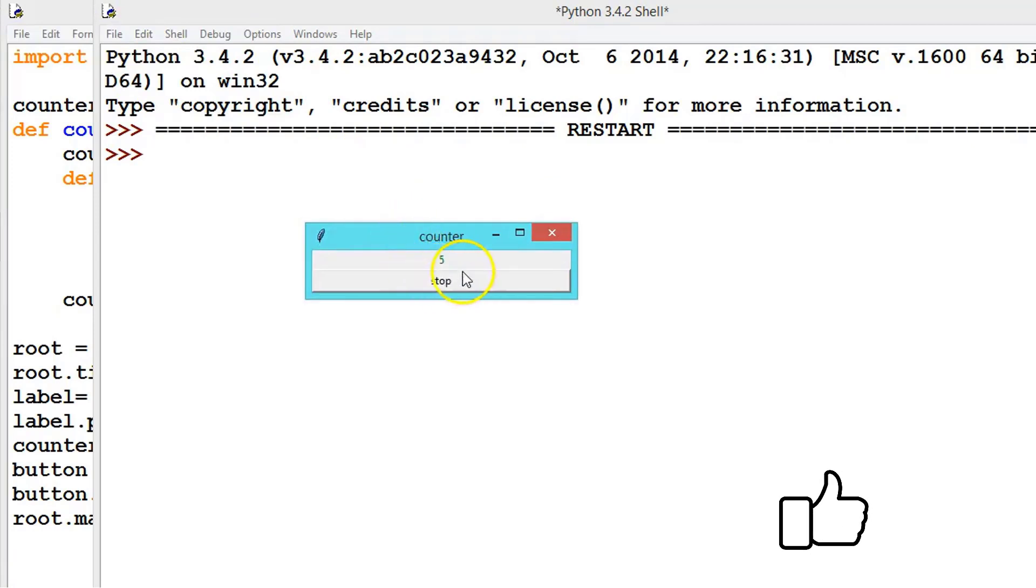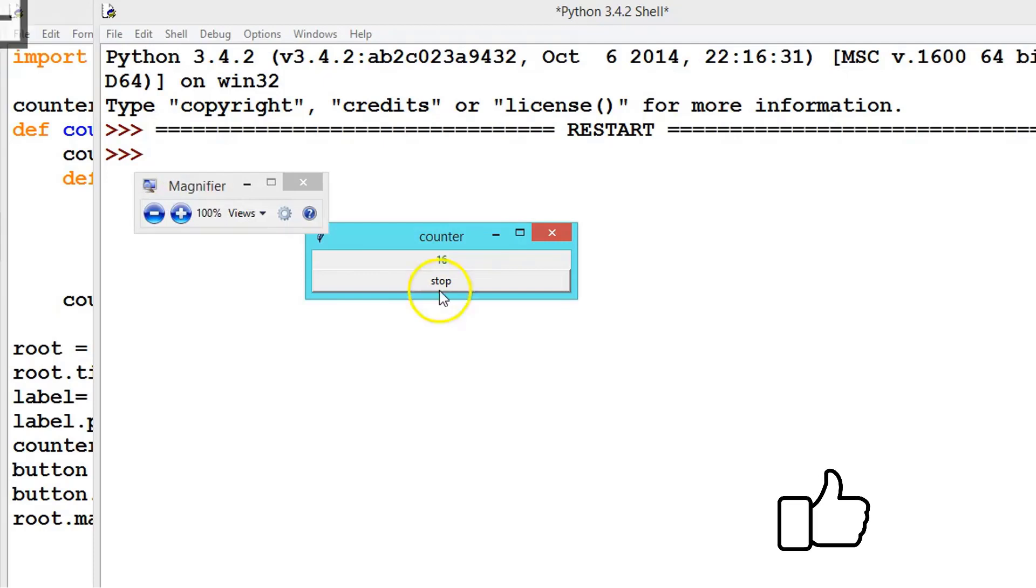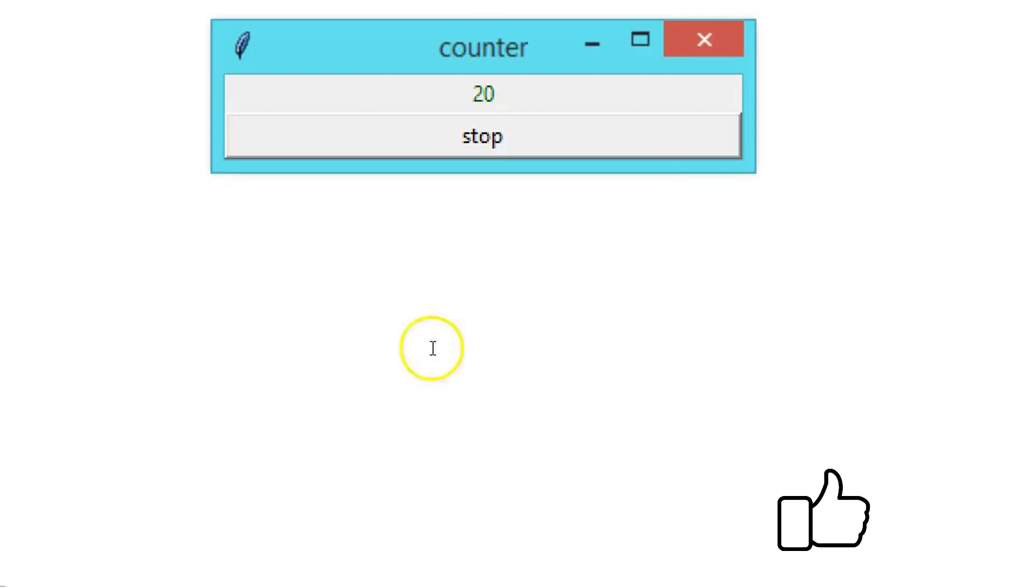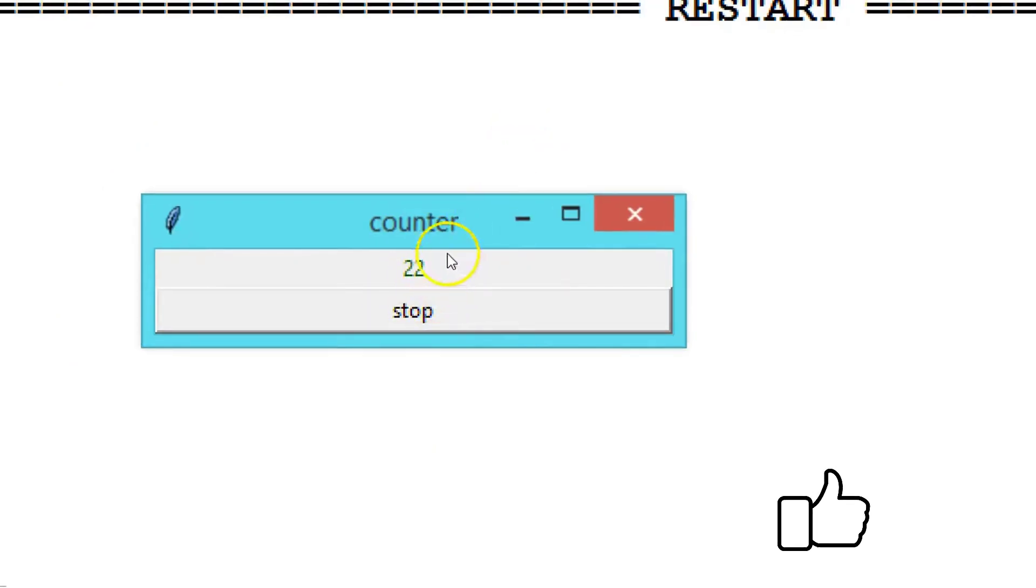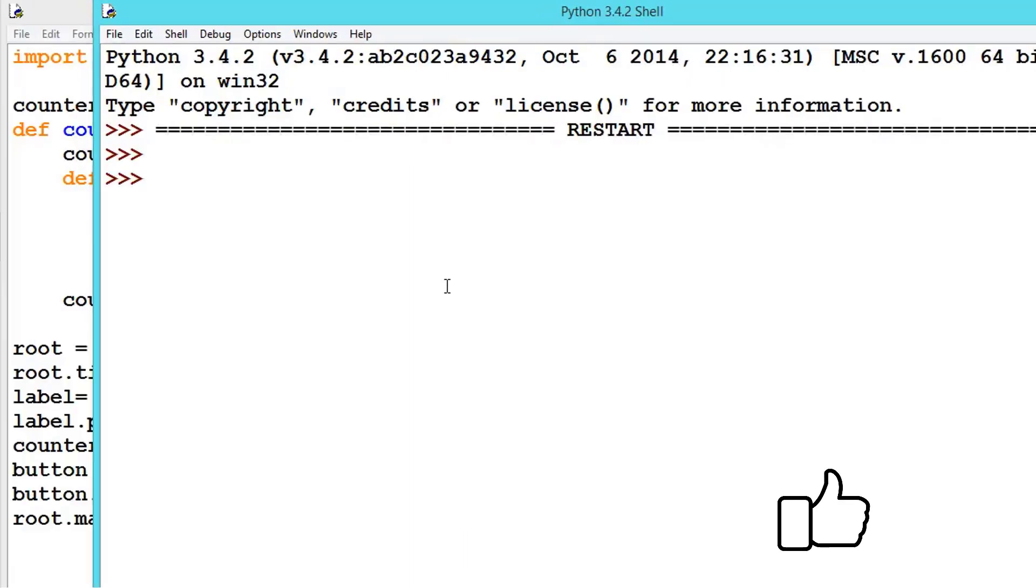See here, we have created successfully counter 8, 9. So let me zoom it a little bit. So this is our counter. Until we press stop, this will be counting the seconds. Stop.